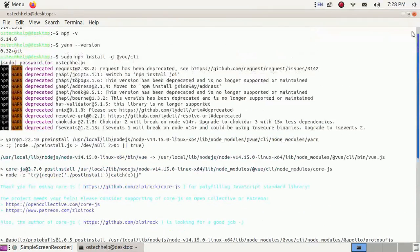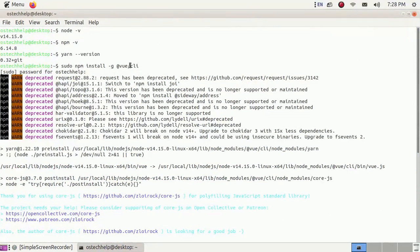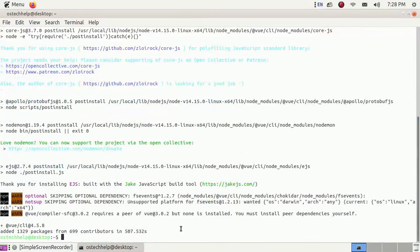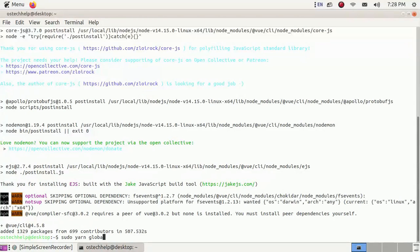This command will install the latest version of Vue.js. You can also install Vue CLI using the yarn command: sudo yarn global add @vue/cli. Then hit enter.